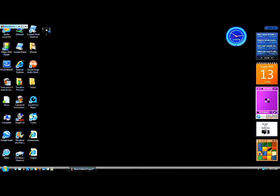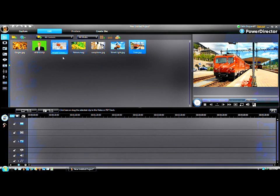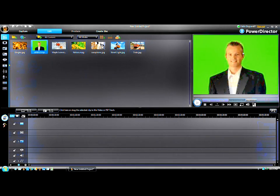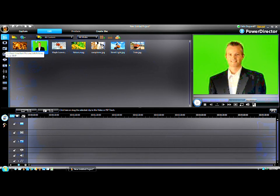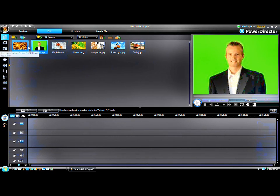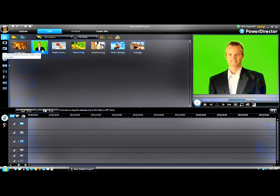How to use a chroma key effect in PowerDirector 8, also known as the green screen effect. First of all, you need a green screen background. I just got one off the internet because I do not have a green screen.